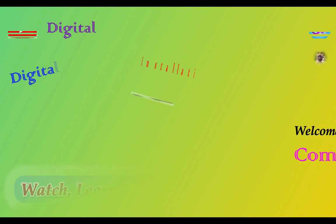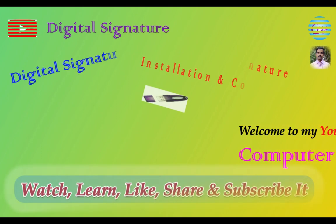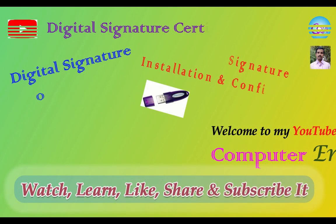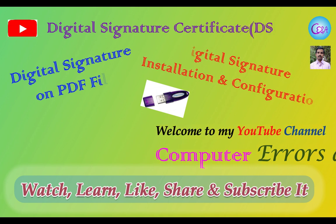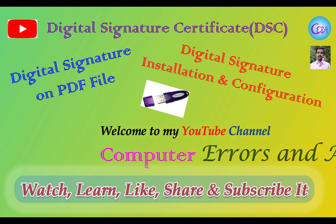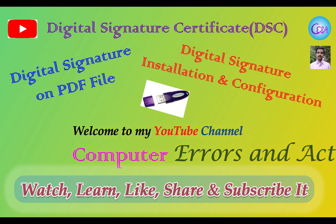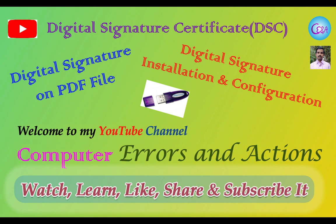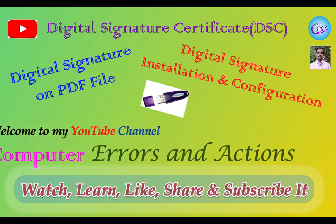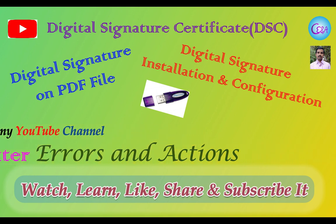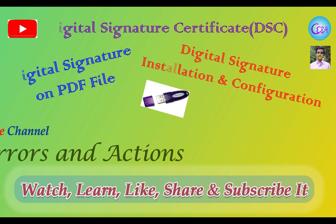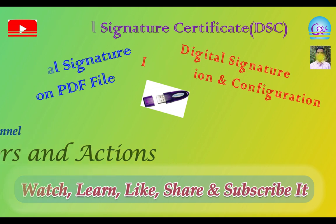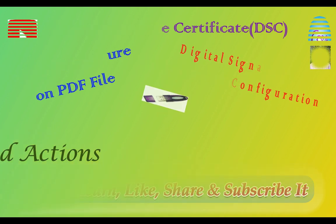Hello guys, now you are watching my YouTube channel Computer Errors and Actions. In this video, you will come to know how to sign a PDF file digitally with a digital signature.